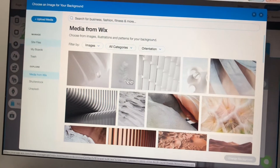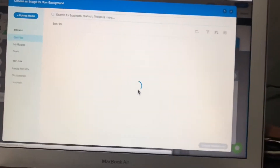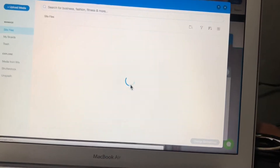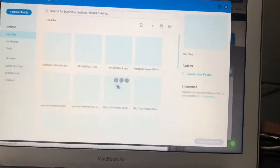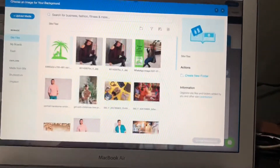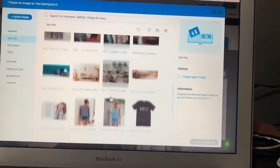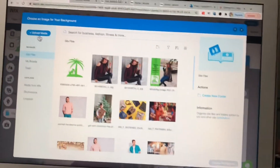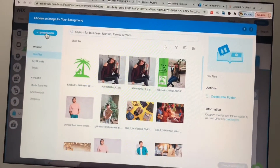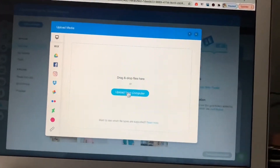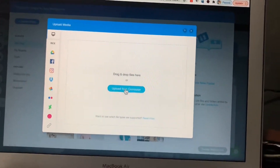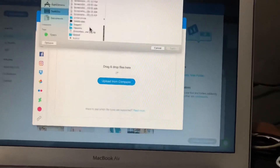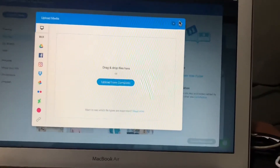Under 'Site Files' all of your images are there. You can choose any other image from here. If you want to upload a new file or image, click on 'Upload Media', then click 'Upload from Computer' and you can select any image.